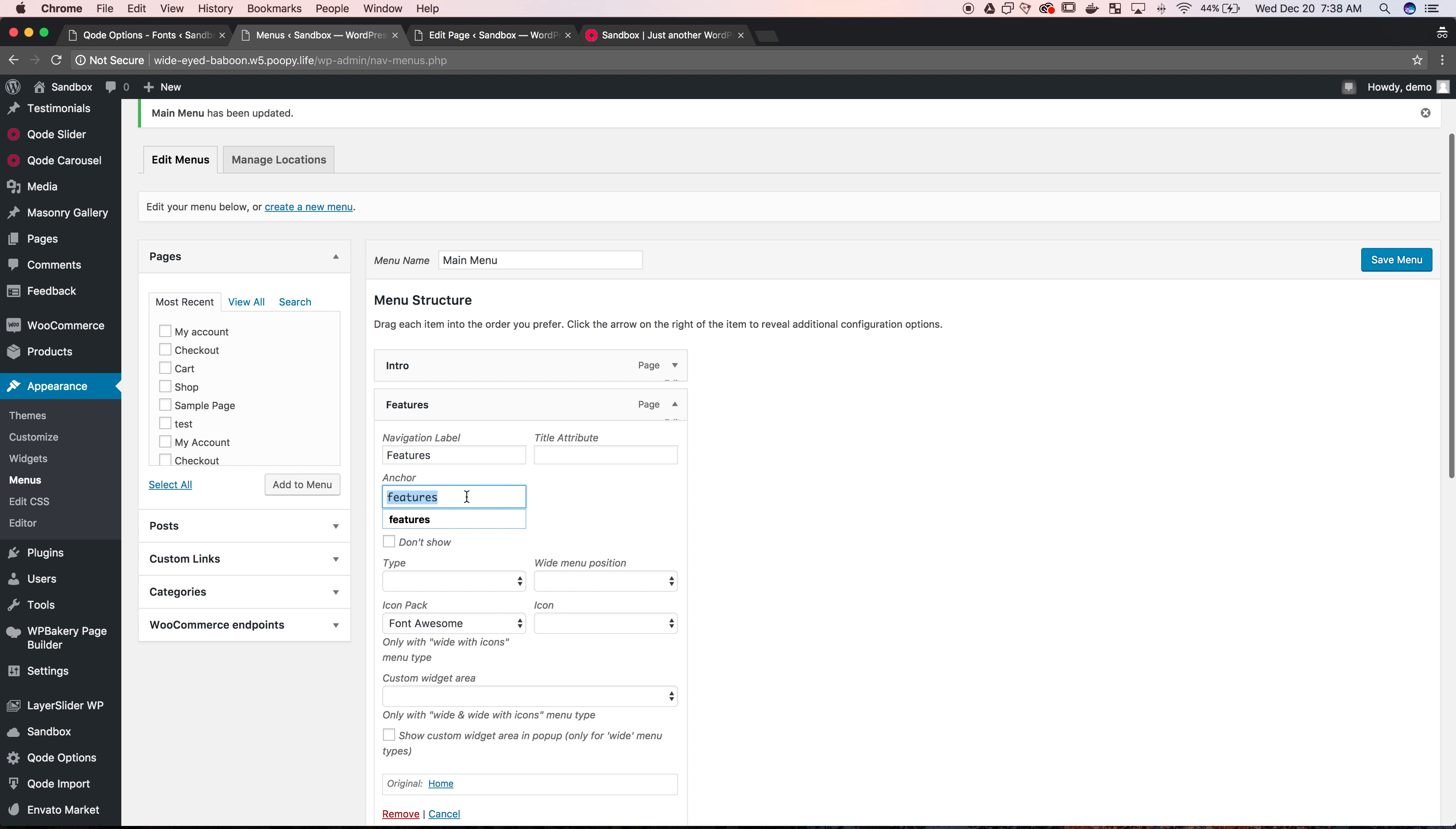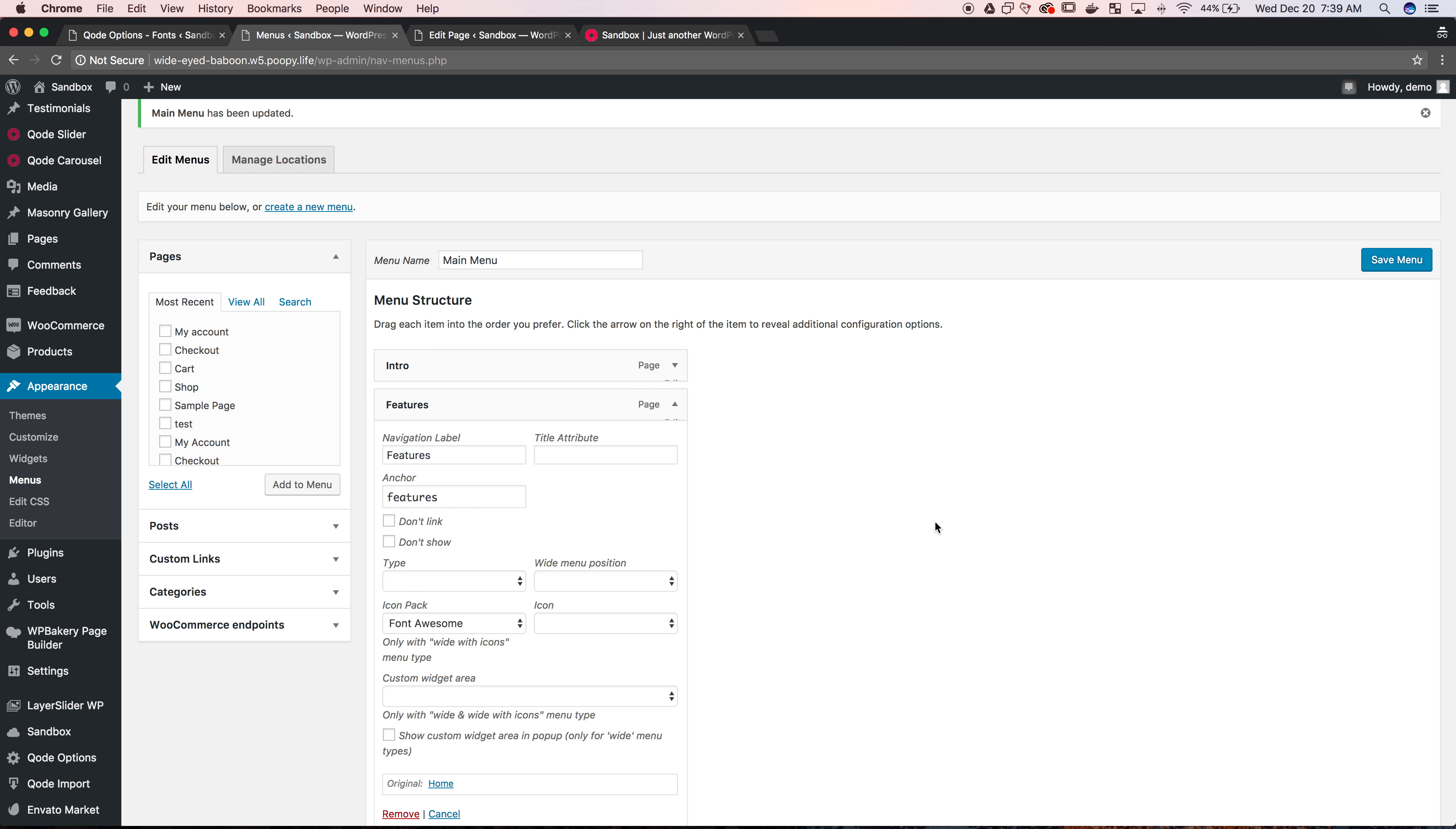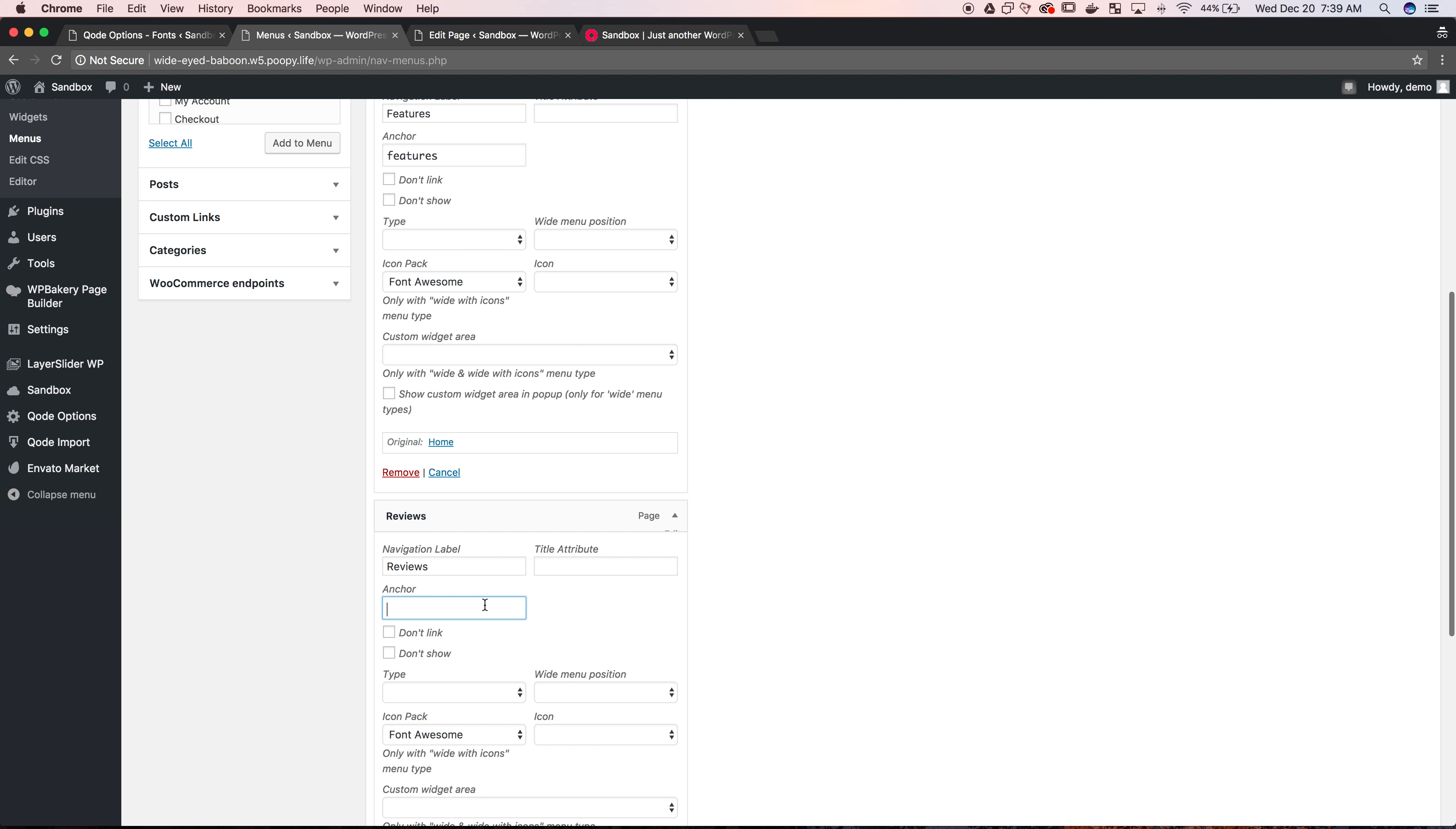But we've already gone into features and edited the anchor text to be features. So this is where you put the anchor text first. When you put that in and click on features, up here in the address bar you can see the hashtag features comes after the trailing slash, and the URL takes you straight to this section. That's what's going to happen for each of these, but you don't need that hashtag here in the anchor section.